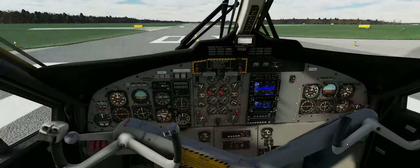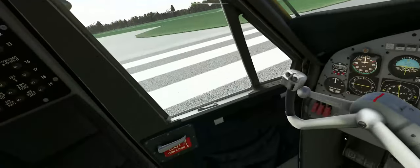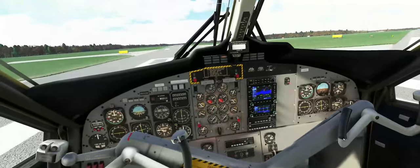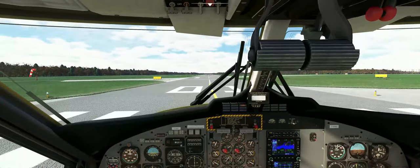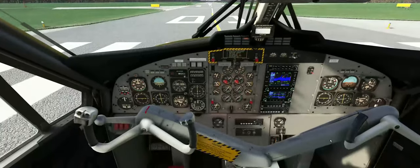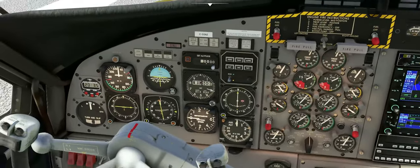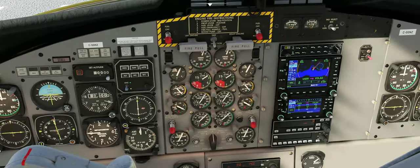Hello YouTube, Sidekick here in my trusty DHC-6 Twin Otter with a video about how to use the Twin Otter's autopilot system, including an ILS landing. This is something I've been working on for a while, and when I finally figured out how to make it work, I really wanted to make a video about it.